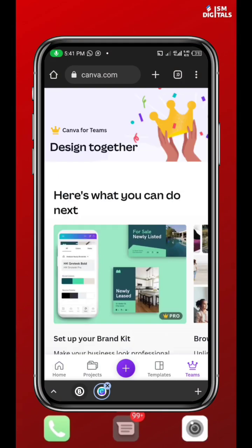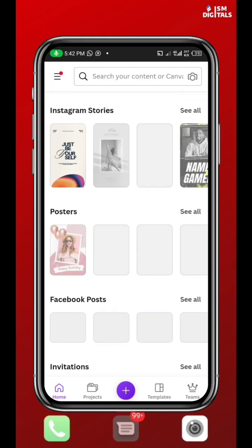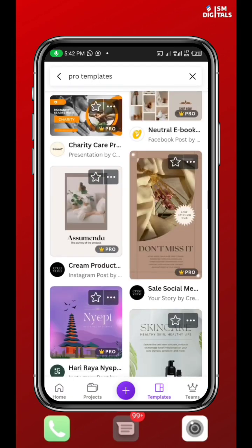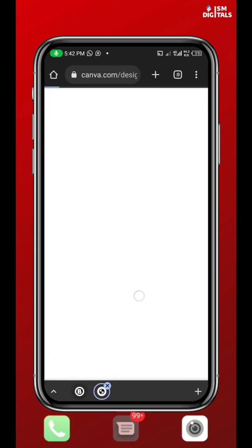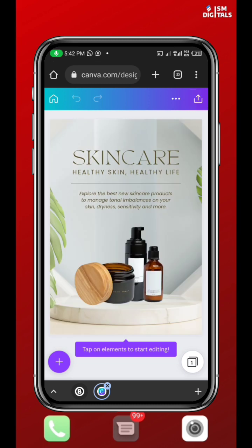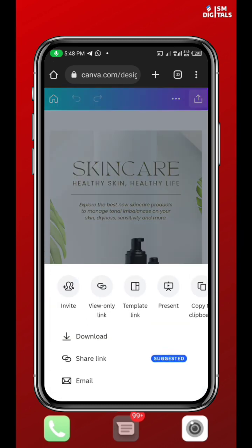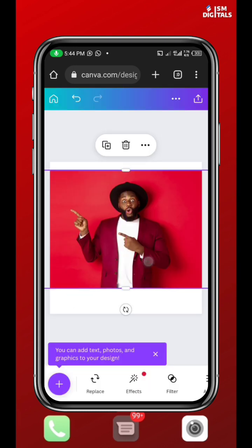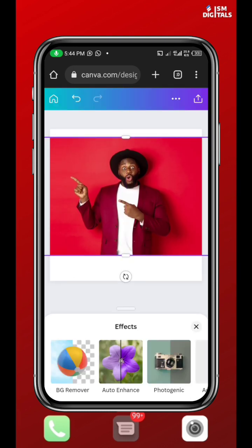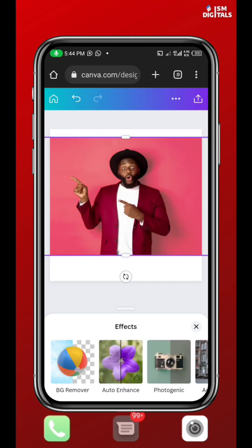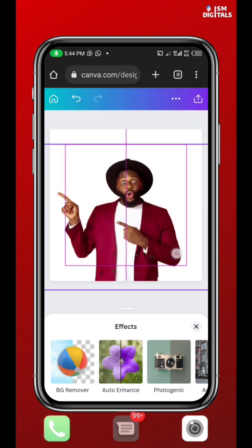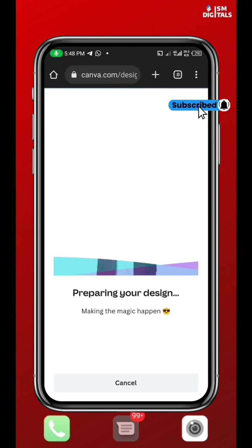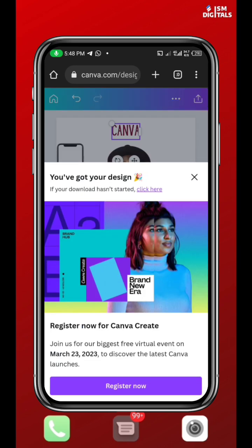Welcome everyone, my name is Isaac Matt, and in this video I'm going to be showing you how to have access to all the Canva Pro features. Canva Pro is an app used for designing, and the difference between Canva and Canva Pro is that Canva Pro has more designing templates, access to background remover, 100 gig storage for your designs, and so on.